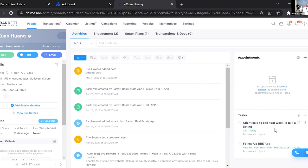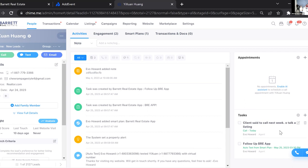Now that I've clicked Save, you can see a new task appears right here with the description I entered. You can also see there's another existing task for this client that says 'Follow up — BRE app.' So you can either add tasks manually yourself for each individual client, or certain smart plans already have tasks built into them.